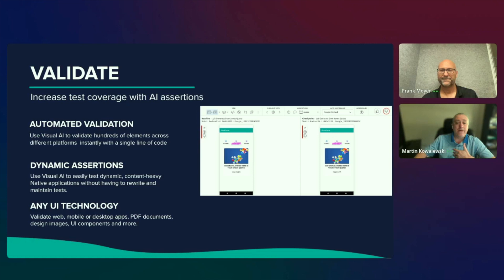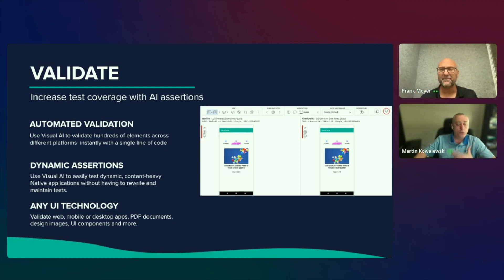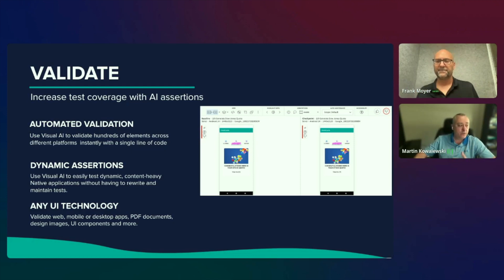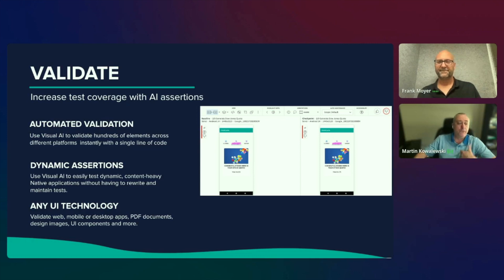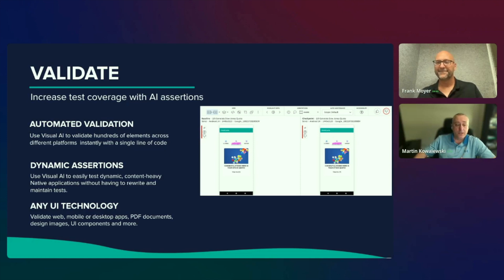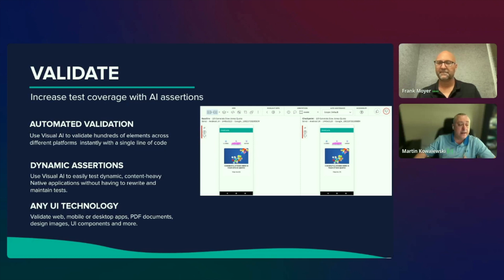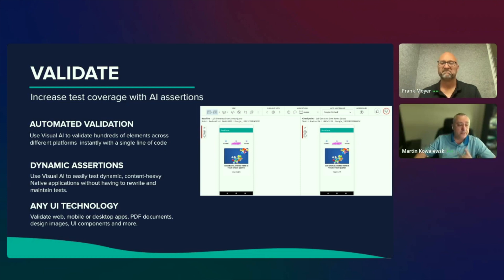As we start talking about mobile teams that are less mature in automation, those teams that are predominantly doing manual testing today, we can reduce the friction it takes in creating automation by leveraging our Appium script generation. This capability takes a previously executed manual session and leverages AI to generate a resilient and scalable Appium test. When combined with our visual AI, this allows teams to succeed with automation to increase quality with full functional and visual coverage in a very fast and scalable way.